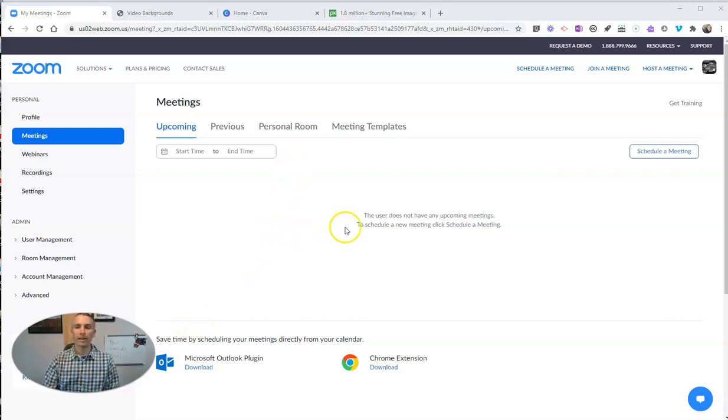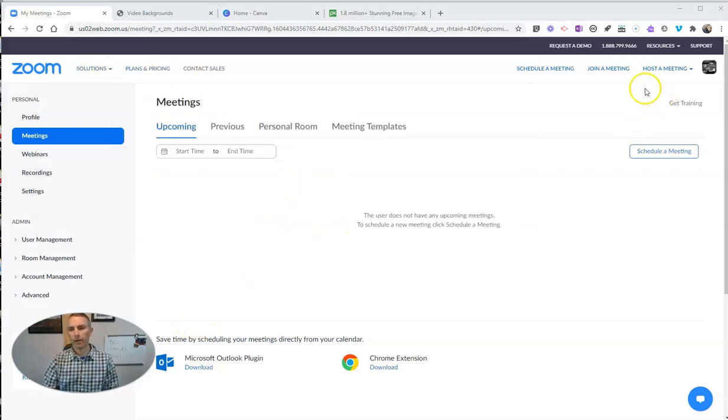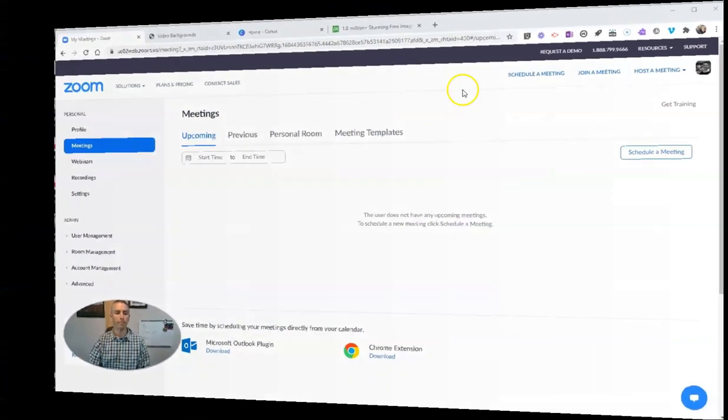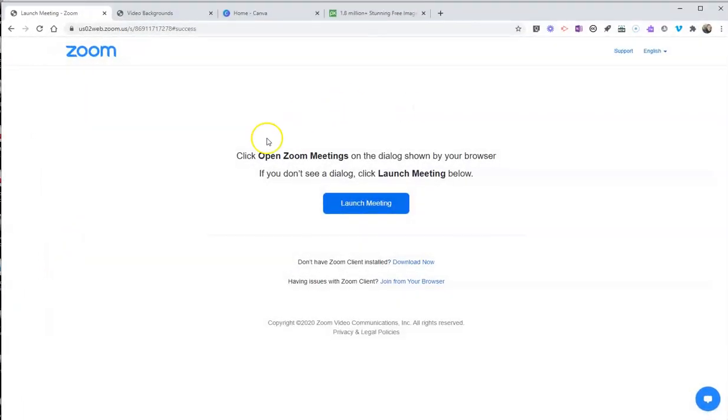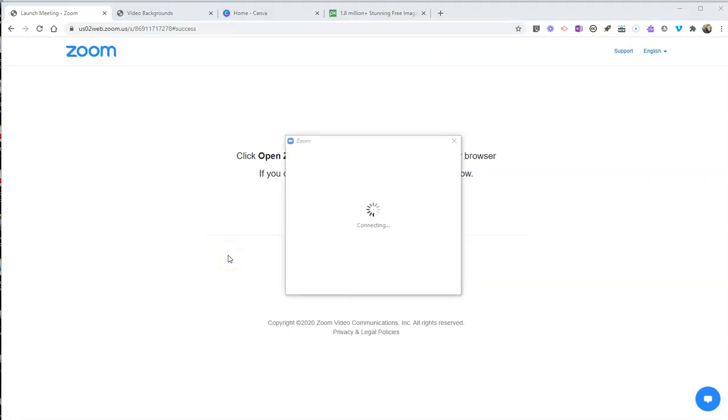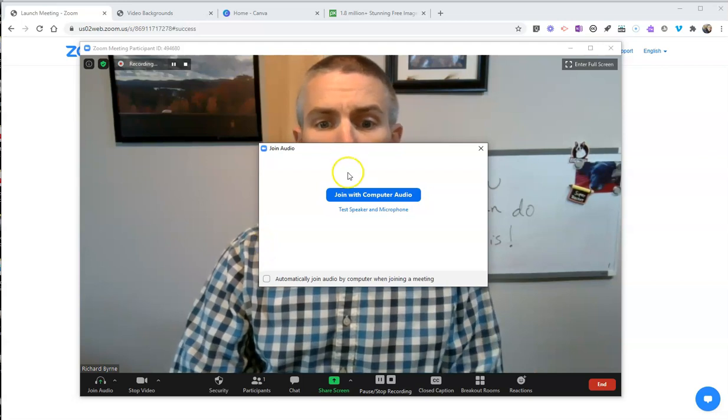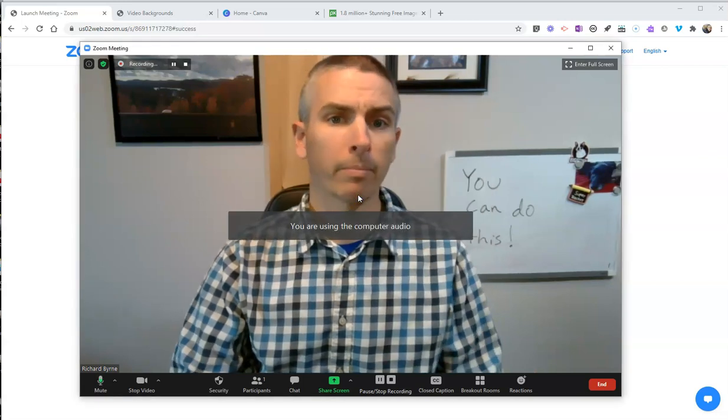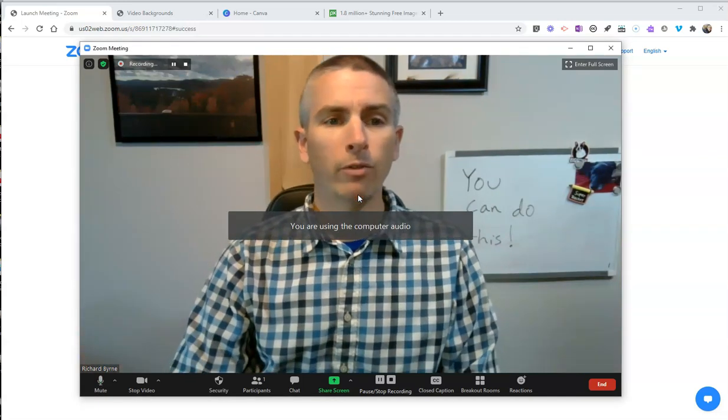So let's go ahead and take a look here at my Zoom account, and I'm going to just go in and host a meeting with my video on. So with my video turned on, I'm going to open my Zoom meeting here on my desktop, and we're going to launch my Zoom meeting. And there it is. Let's go ahead and join with my computer audio. That's me.